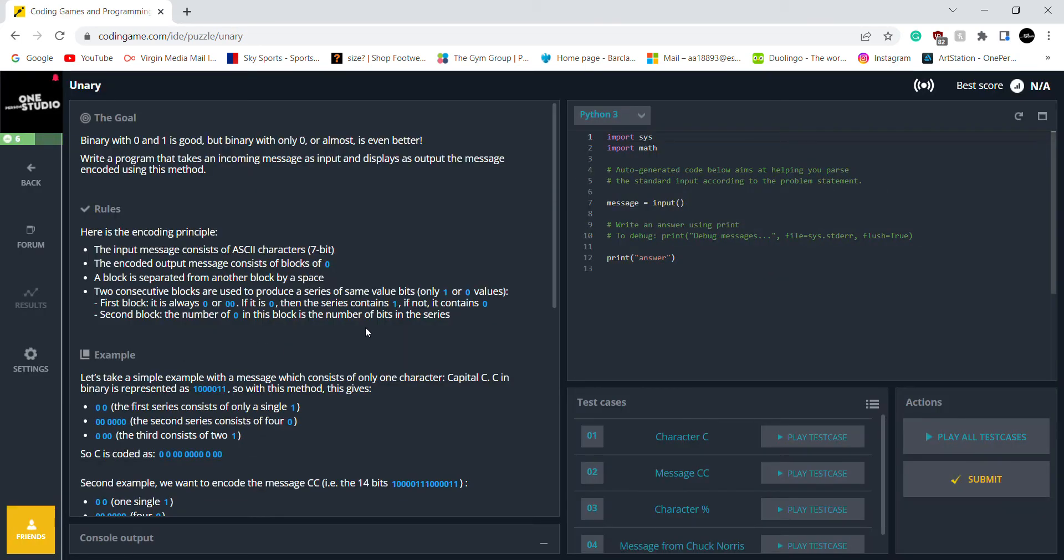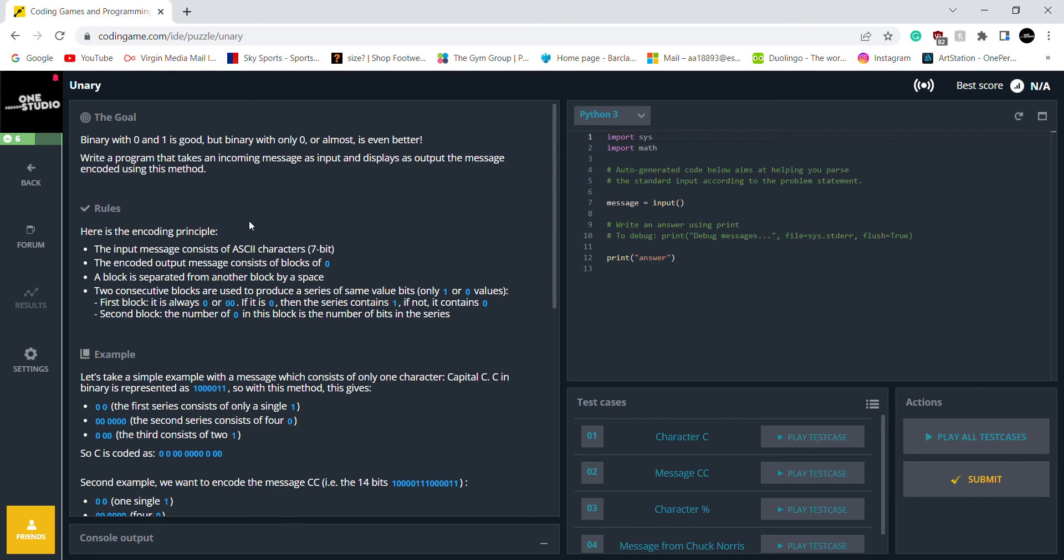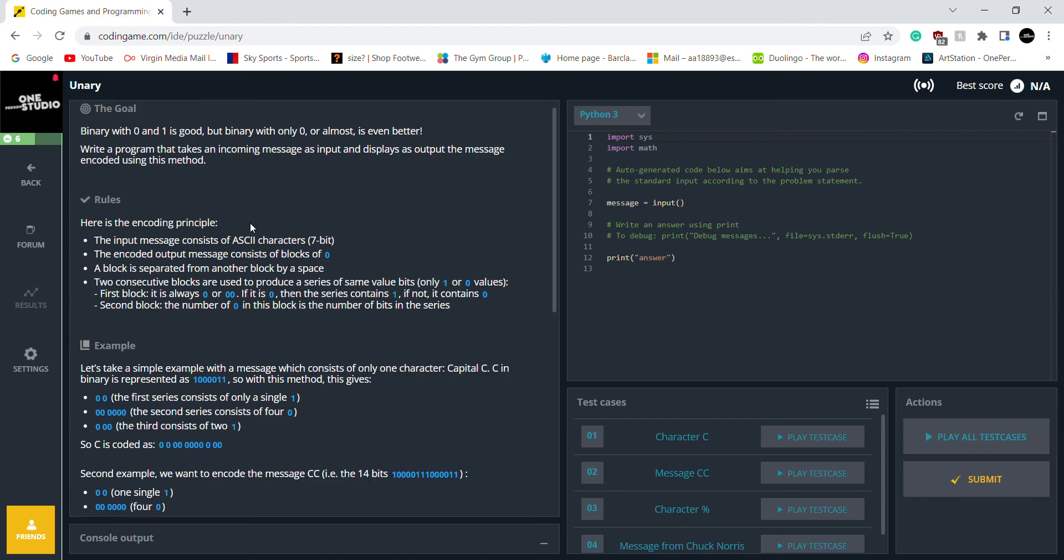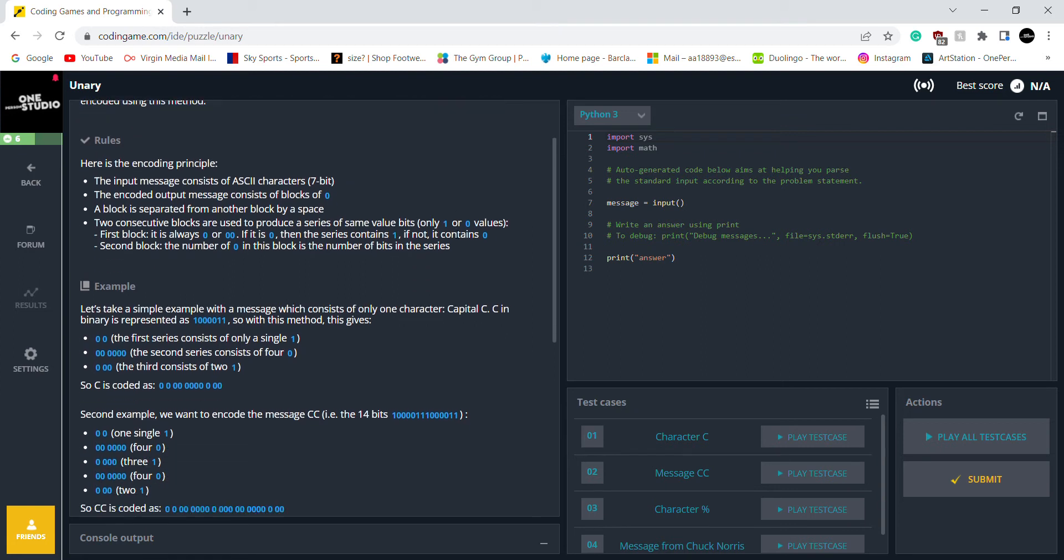I'm gonna use Python for this puzzle. It's my favorite language to program. So we're gonna continue using that. So obviously a binary with 0 and 1 is good, but the main goal of this puzzle is we want a binary with only 0s. That's what we want. So these are the rules.